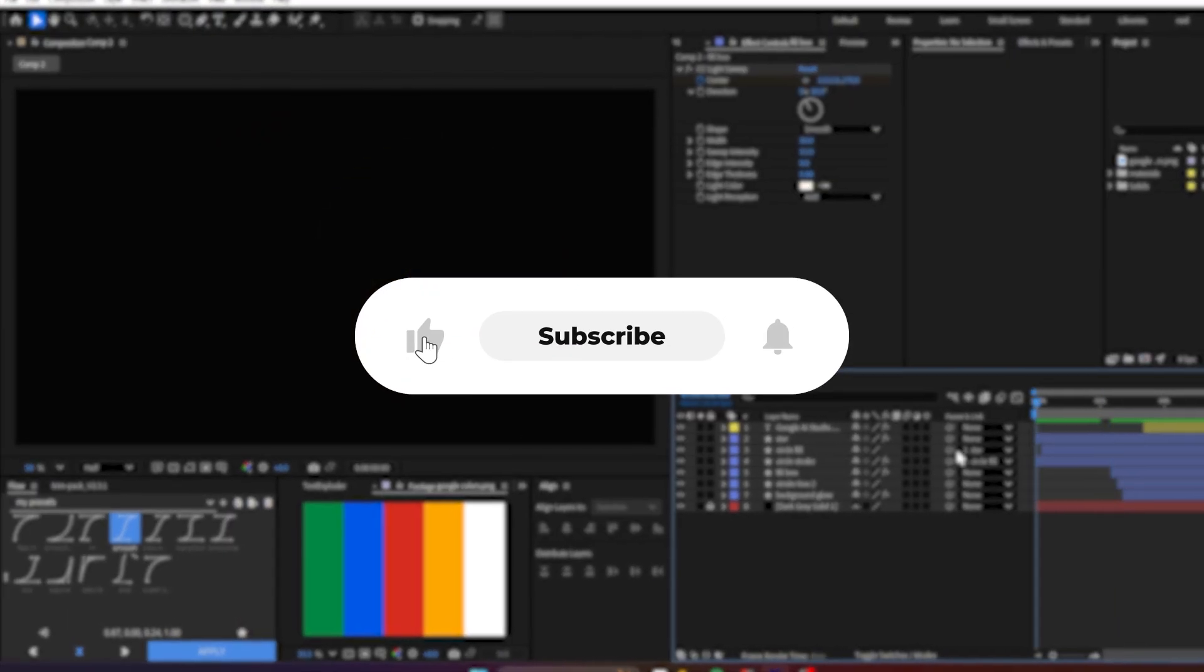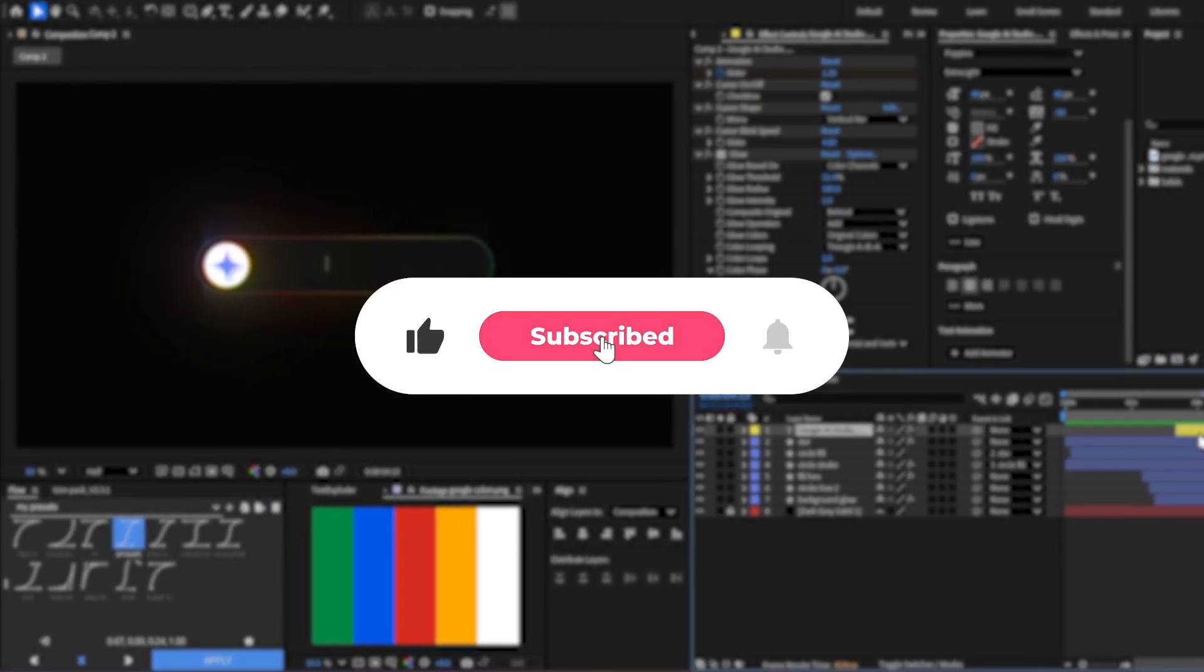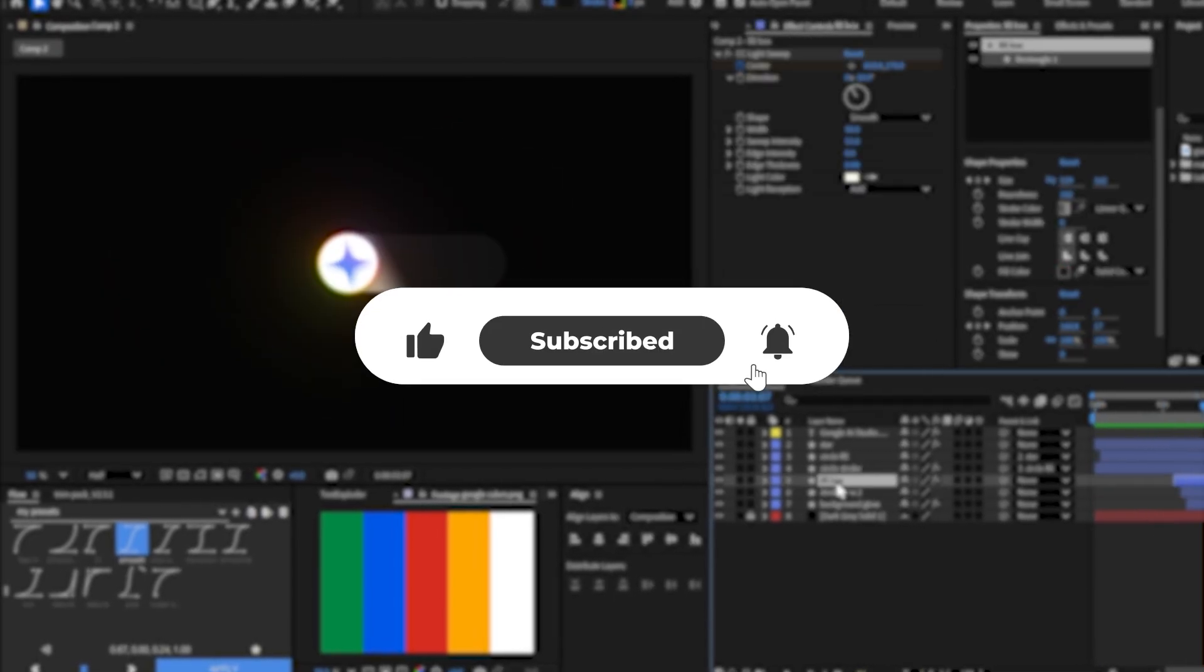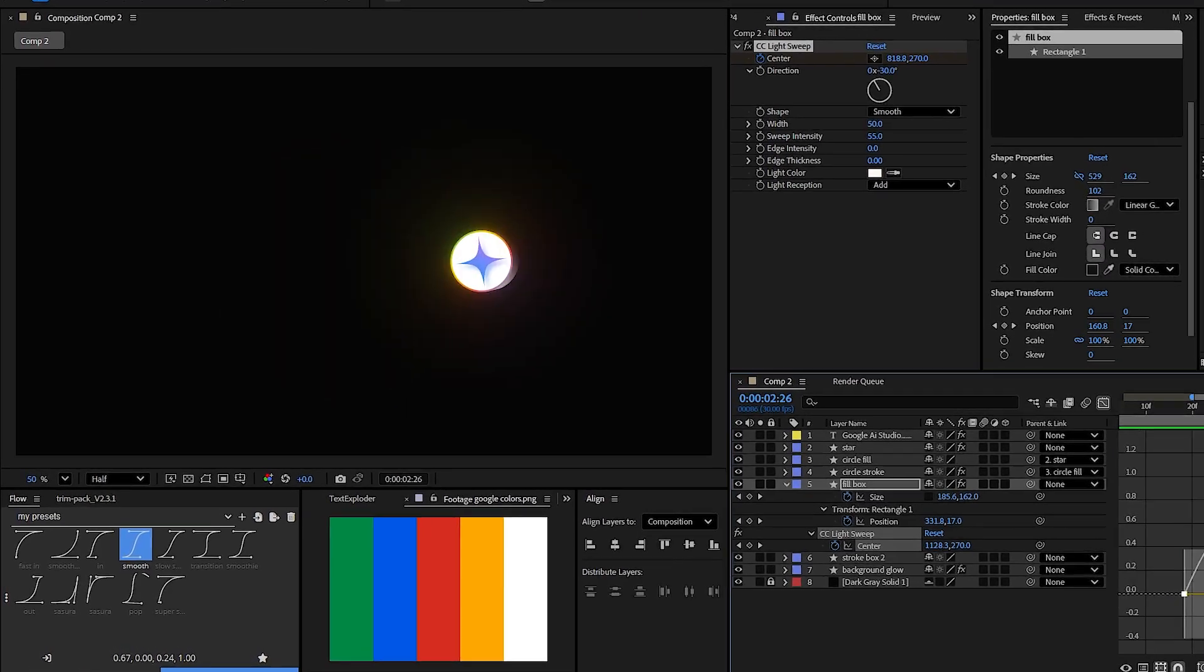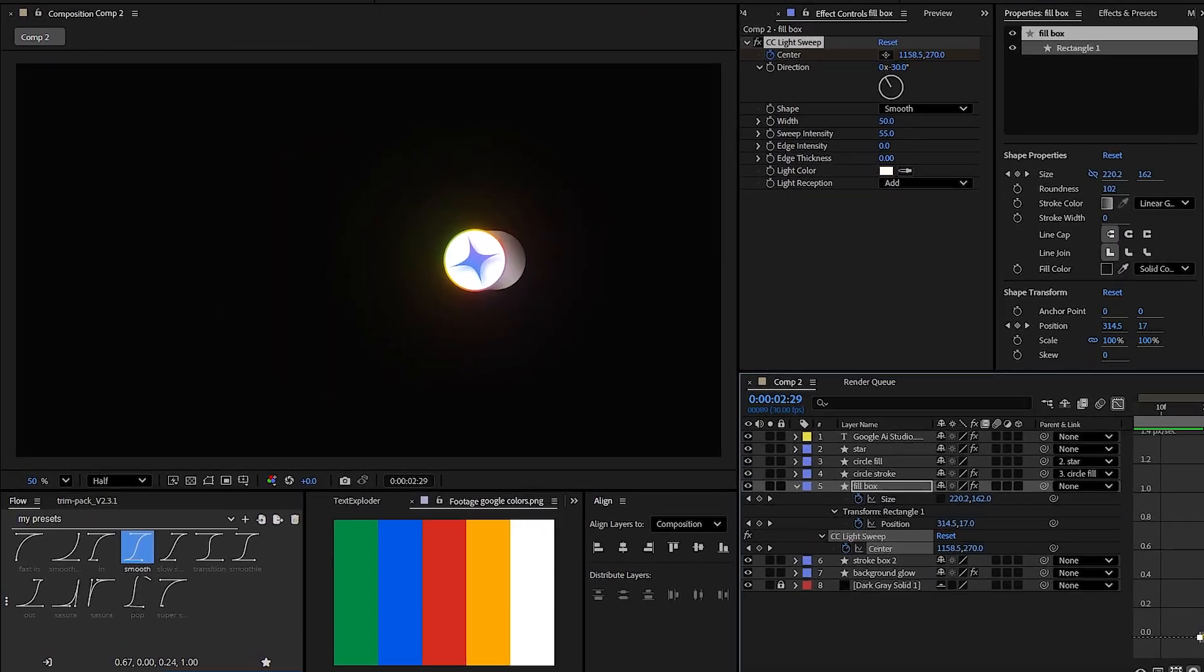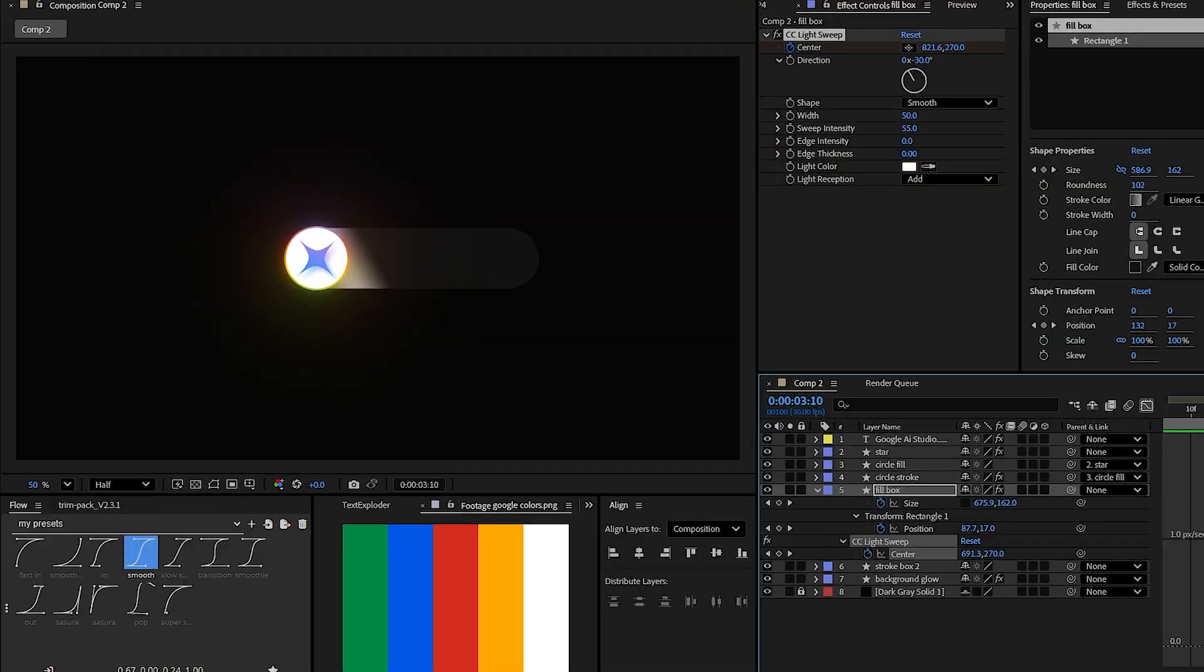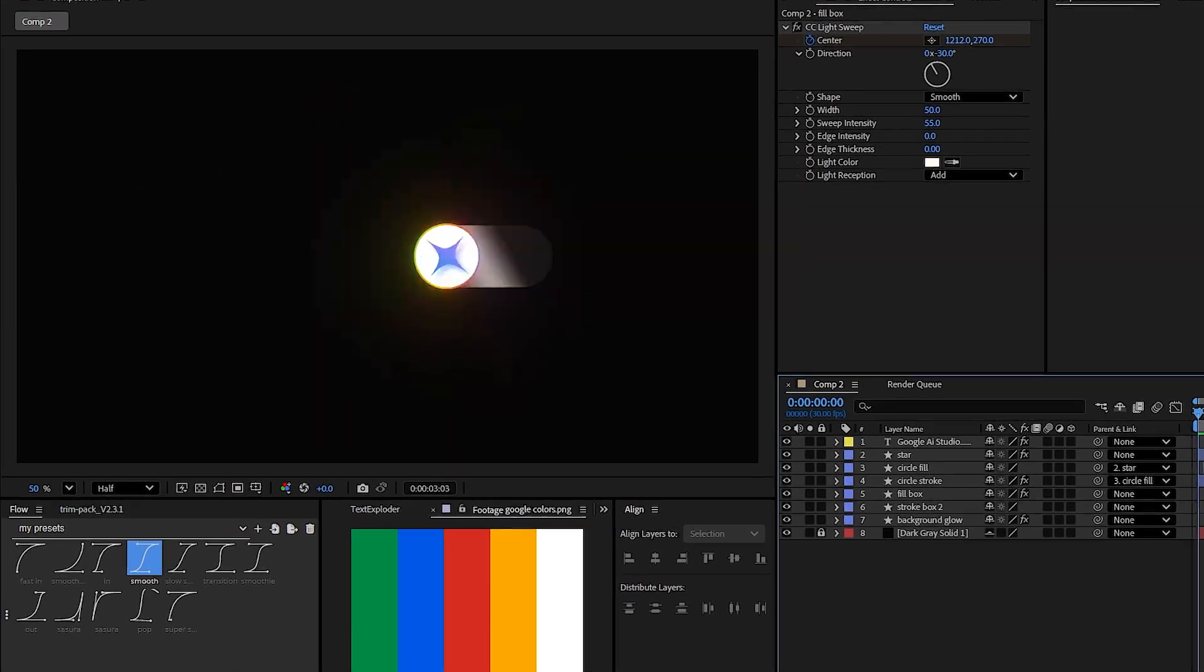Make sure to like the video and hit the subscribe button. So you will never miss the upcoming tutorials. Also leave your feedbacks in the comment section. And you will find the project file of this animation in the description. Now it's time to see the final result.